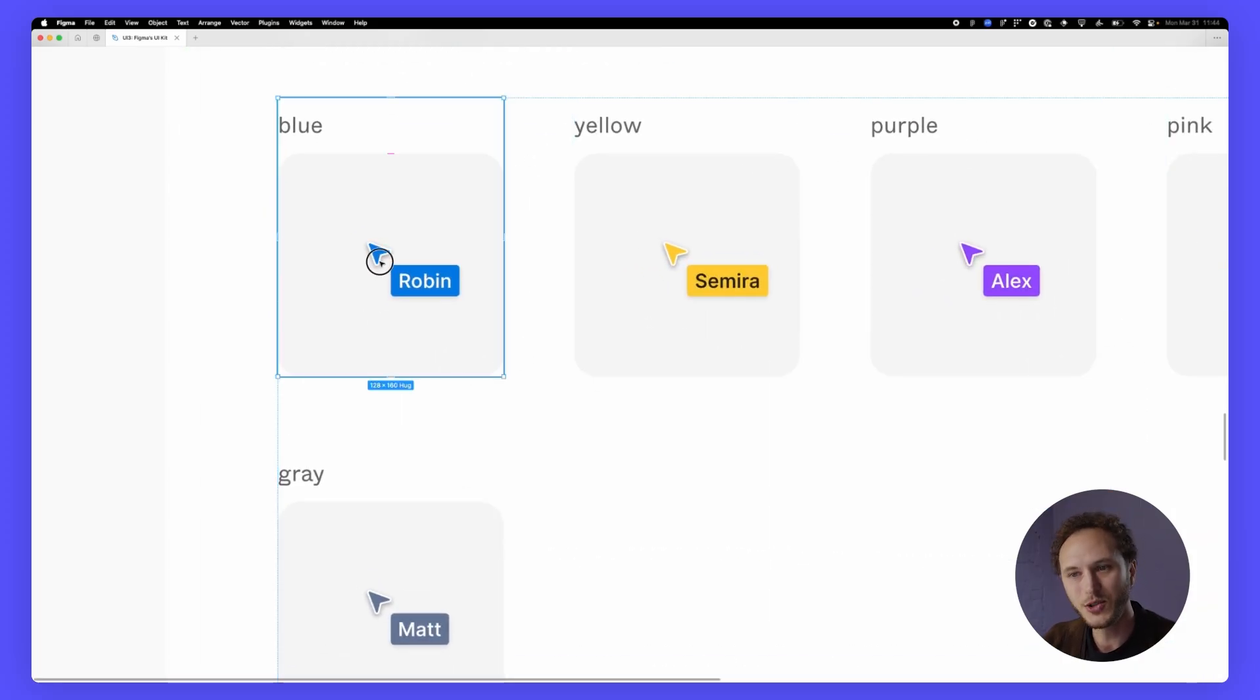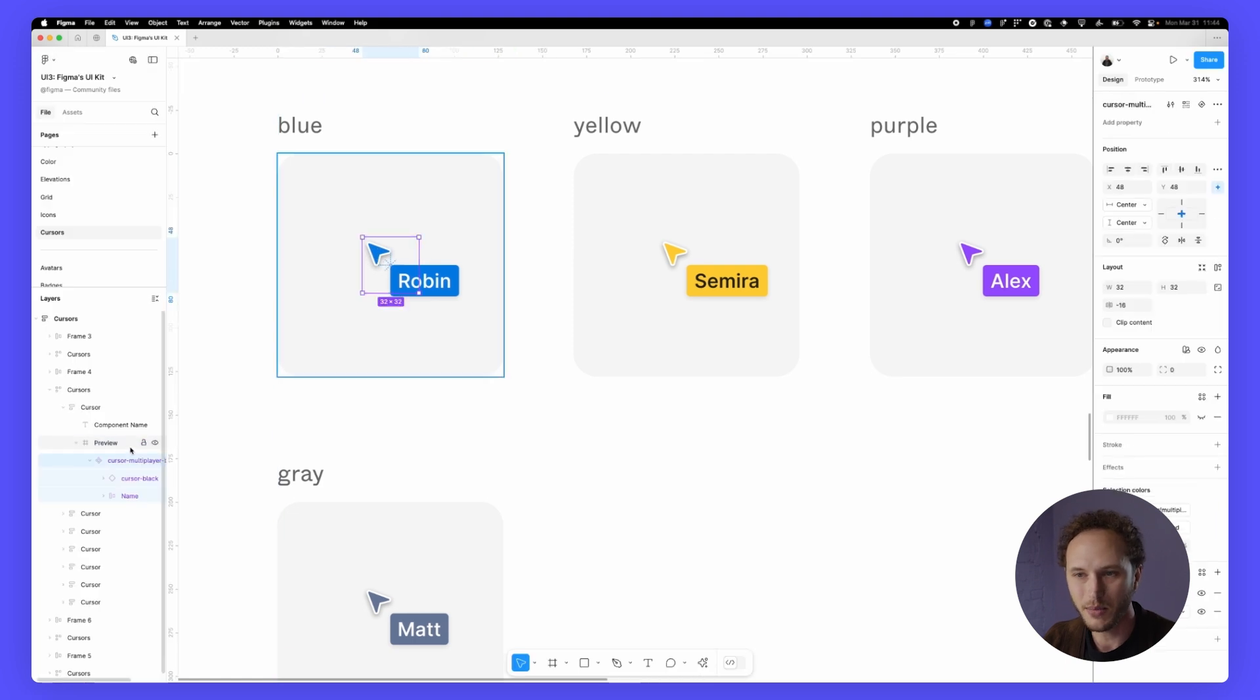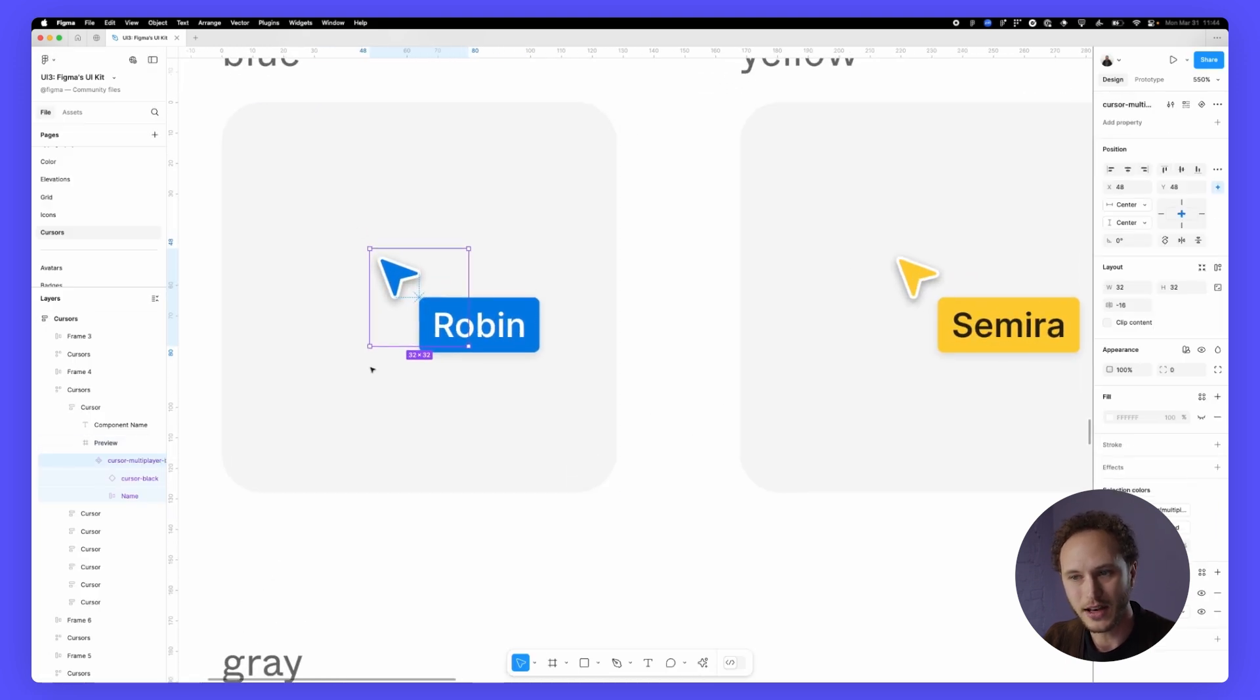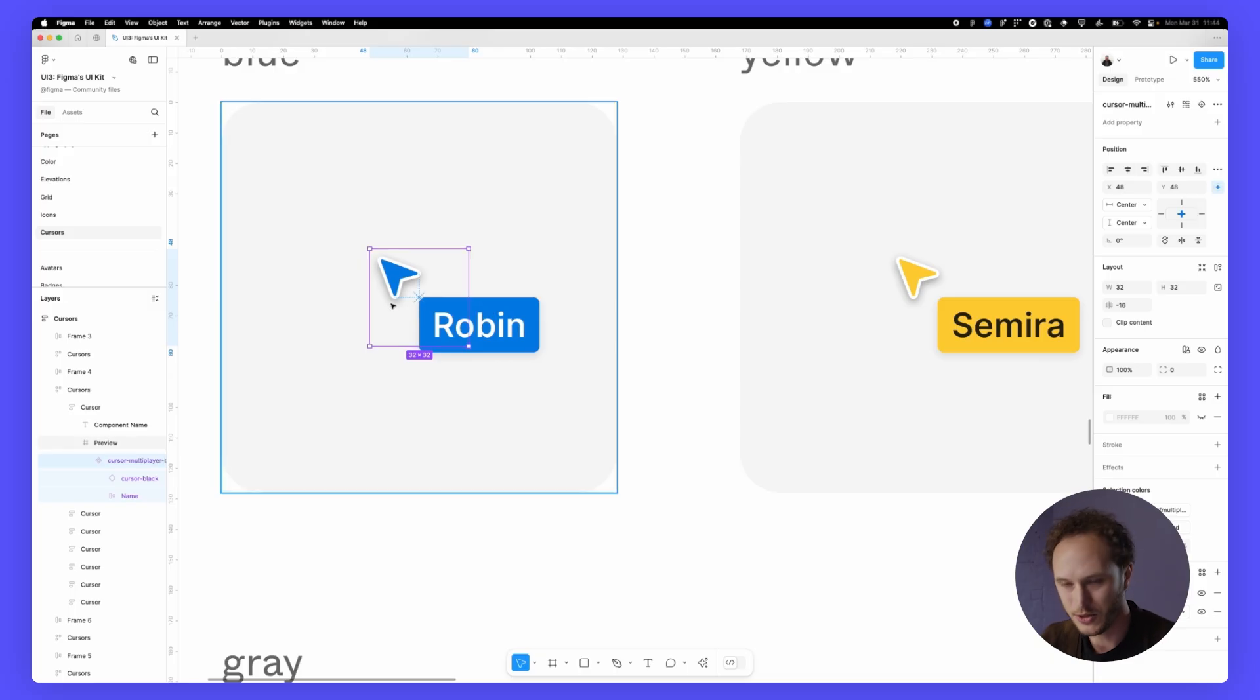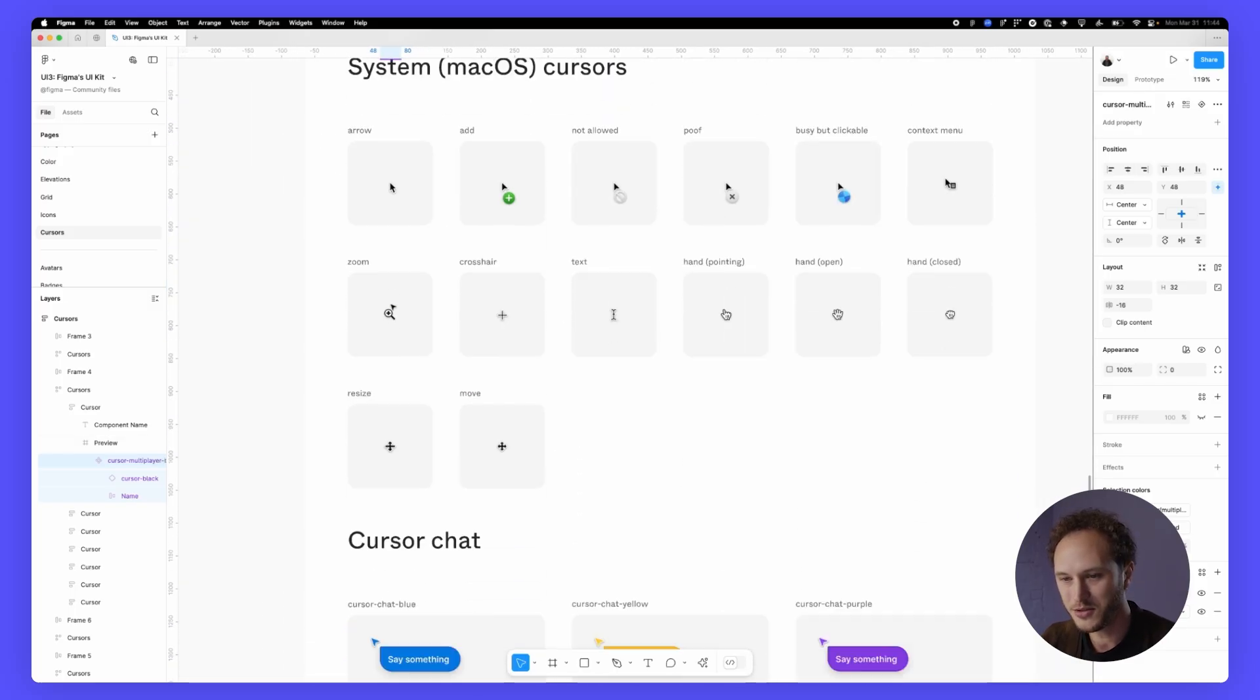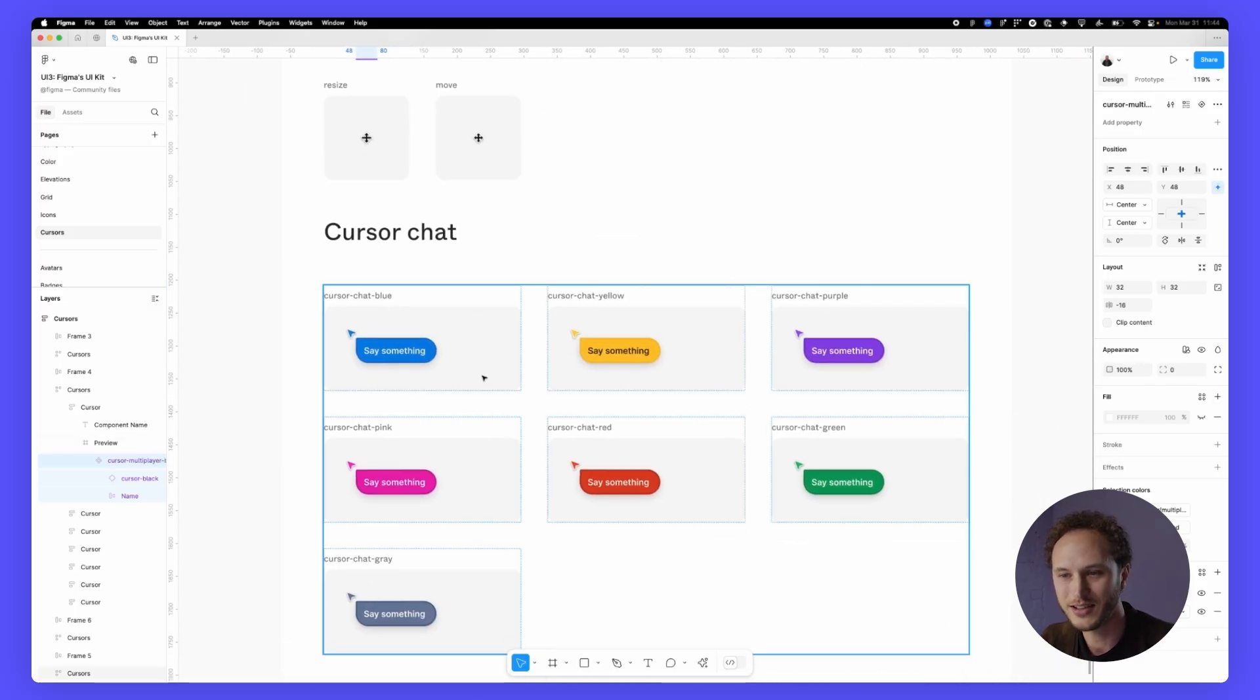If I double click into a cursor you can see it's actually been set up in a way that clips off that name. This helps keep it centered whenever you're using those in your design and underneath those we have our famous cursor chats as well.